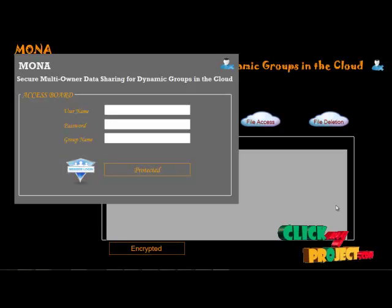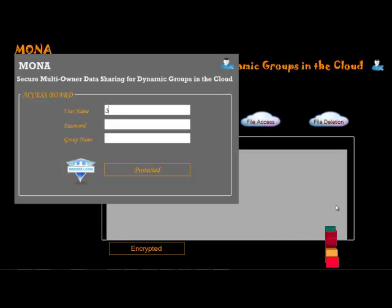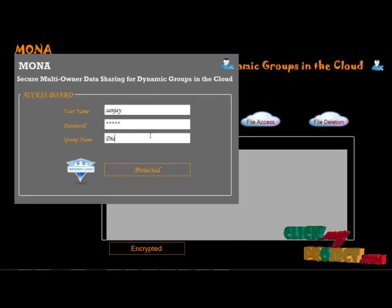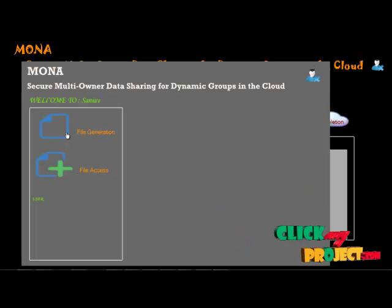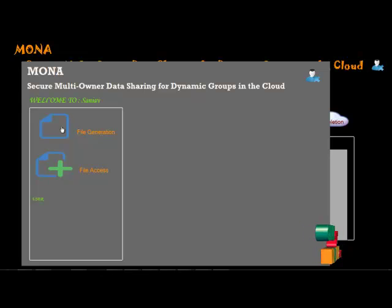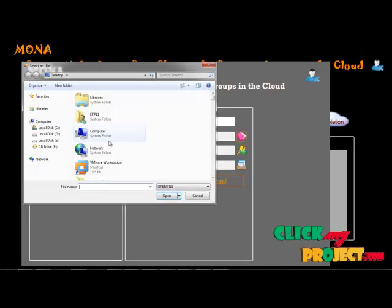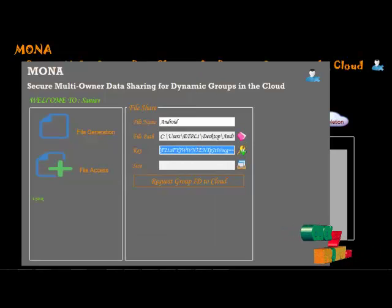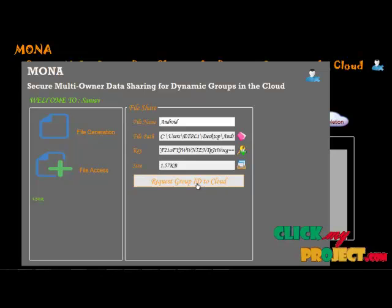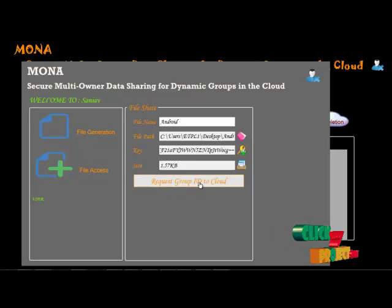Let us see the user model — entering with the password and group name. File generation and file access details are opened for Sanjay. We click file generation, enter the file name, open the file, then click the key — the key is only for this user. We check the size of the file, then first request to the cloud. The cloud begins running and is connected.